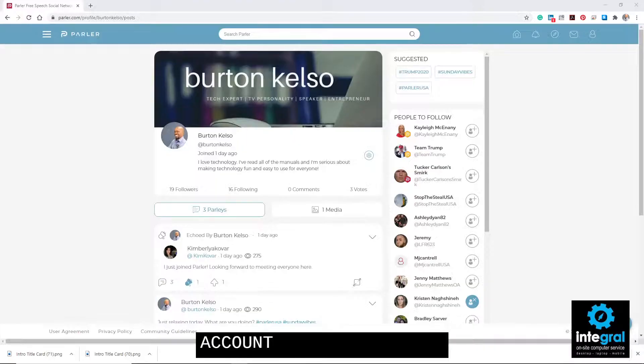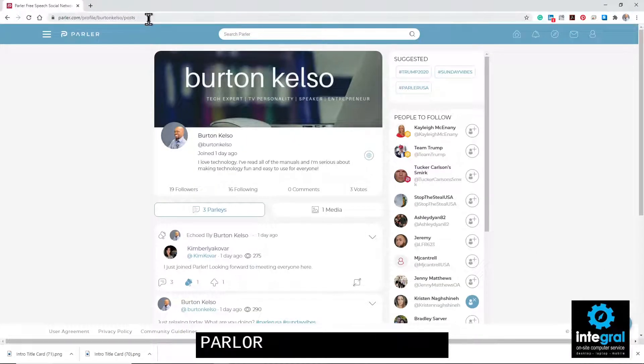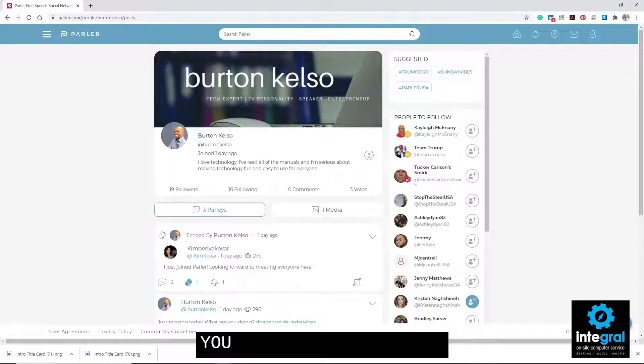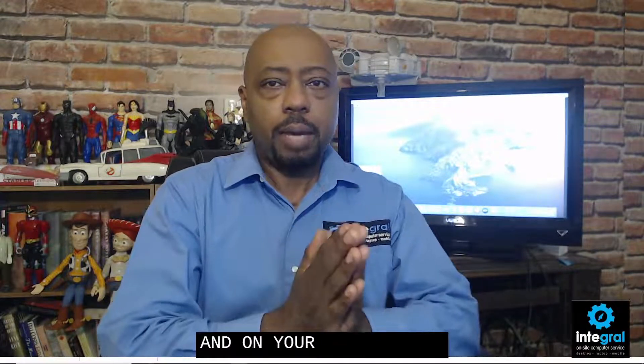Now let's switch to the desktop version of Parler. Just go to parler.com, view your profile, and you've got your layout. Before we get more into how the program works on your desktop and laptop, let's talk about the free speech aspect of Parler. Parler recognizes free speech and allows it to a point.